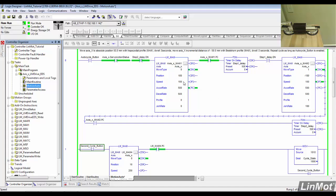Speed is set in units of millimeters per second. Acceleration and deceleration are set in terms of millimeters per second squared. A profile of 0 creates a trapezoidal move, while a profile of 1 creates a jerk limited move, and a profile of 2 creates a jerk limited S curve. Jerk units are given in units of millimeters per second cubed.